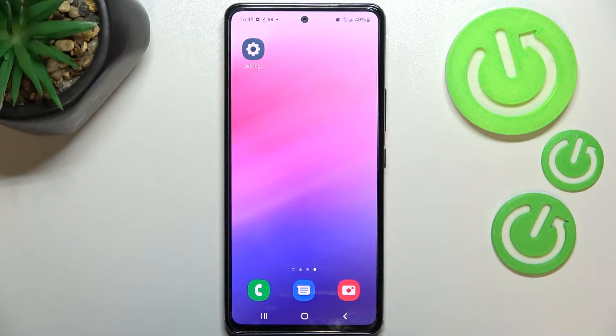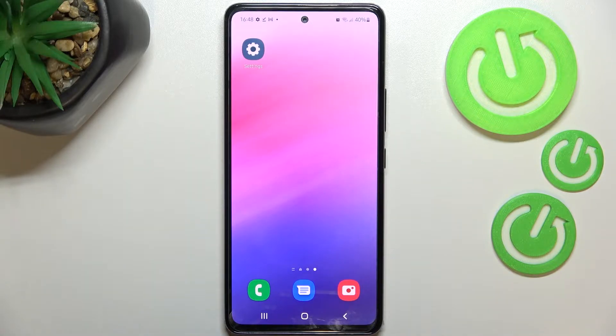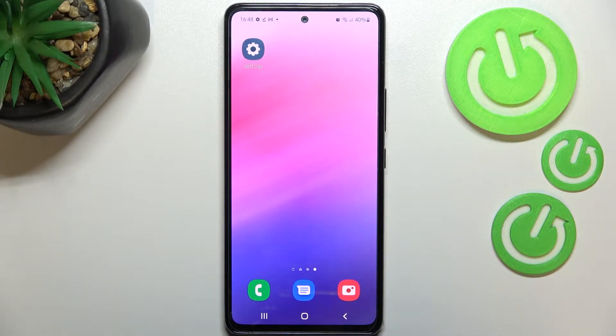Hi everyone! In front of me I've got Samsung Galaxy A53 and let me share with you how to reset network preferences on this device.